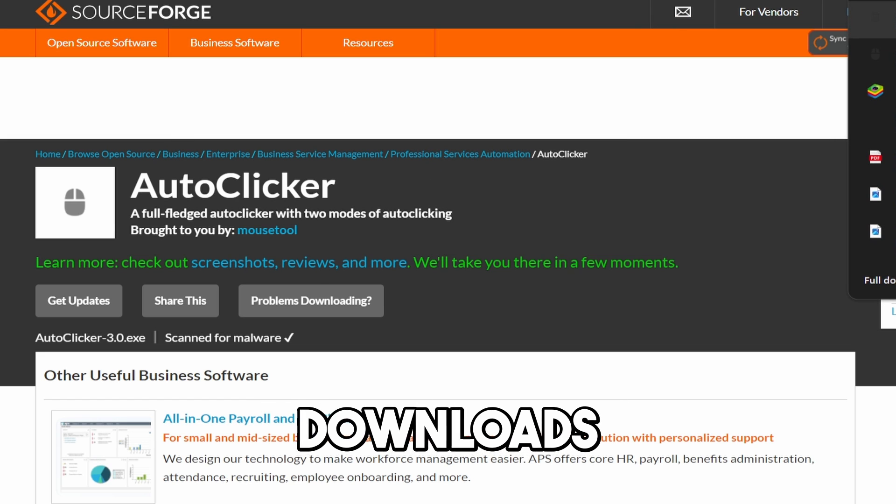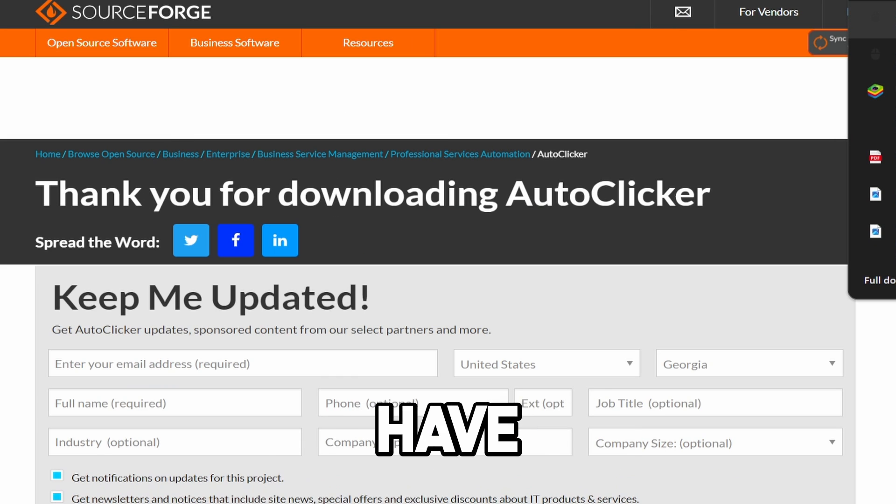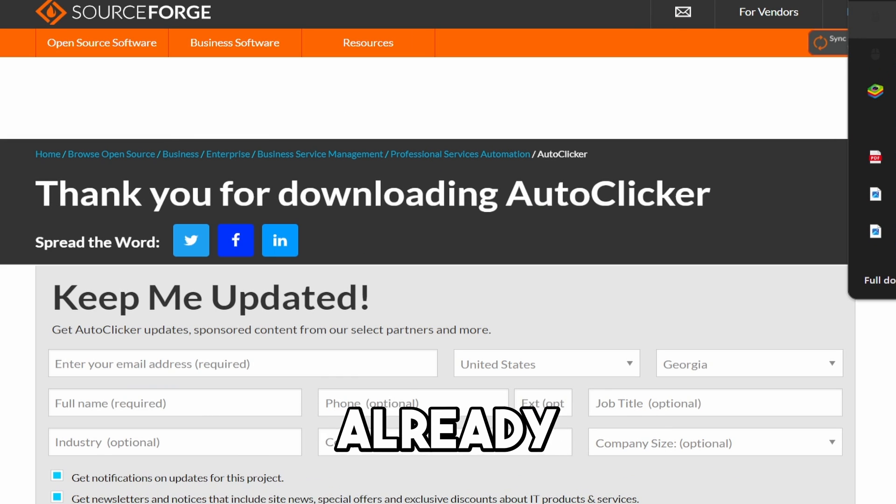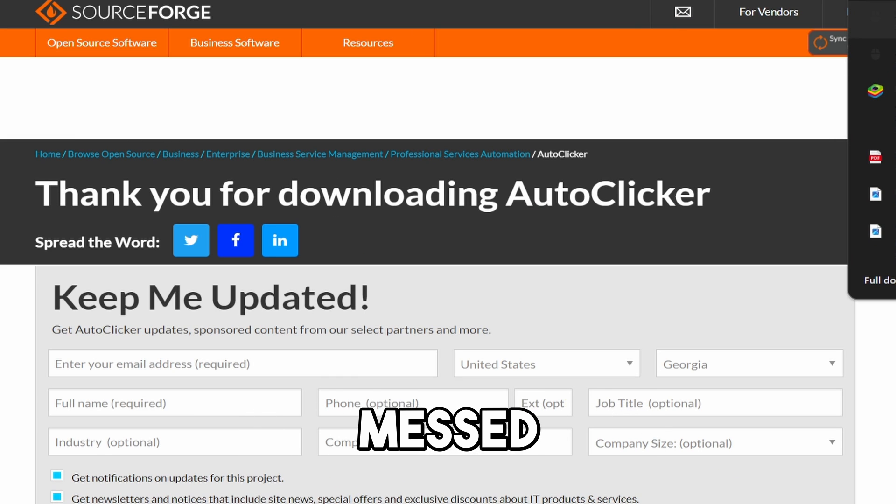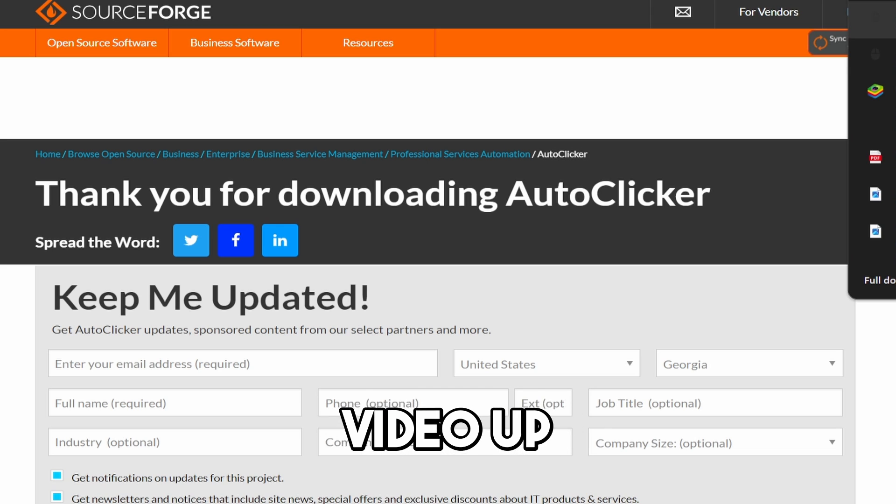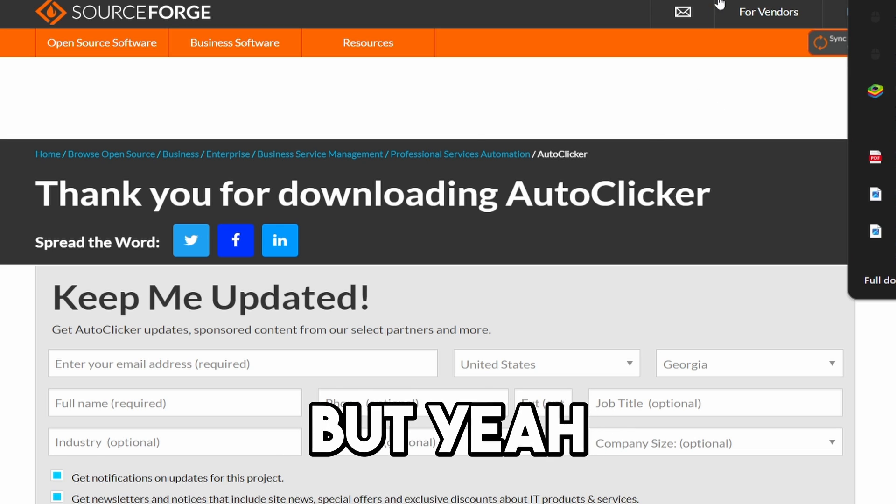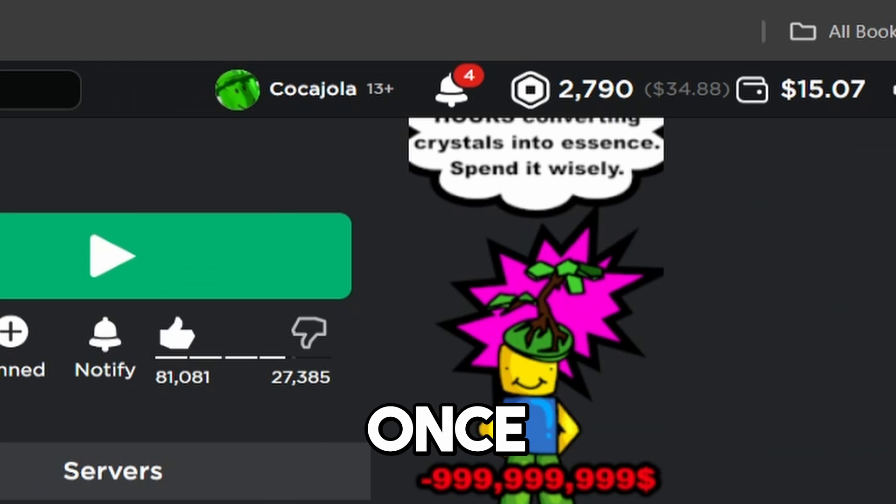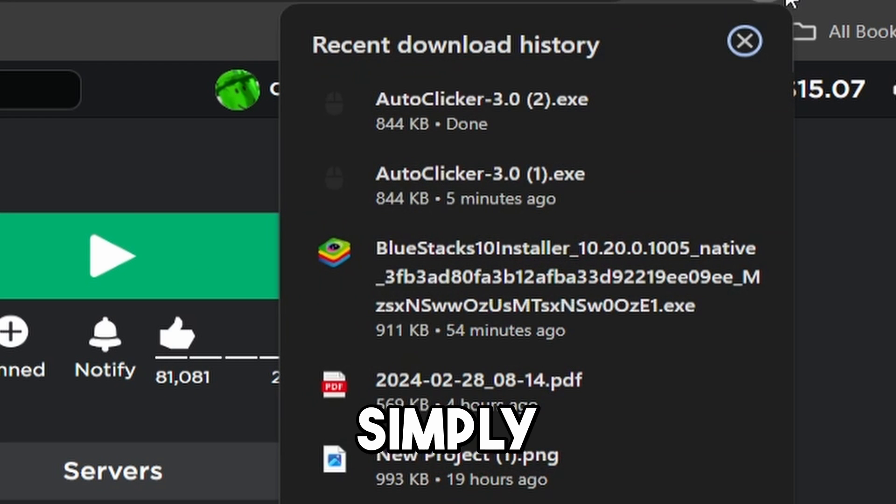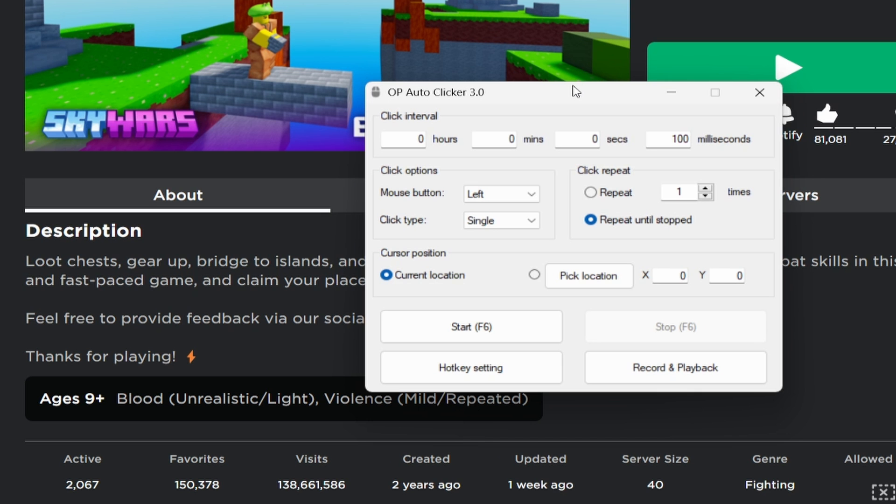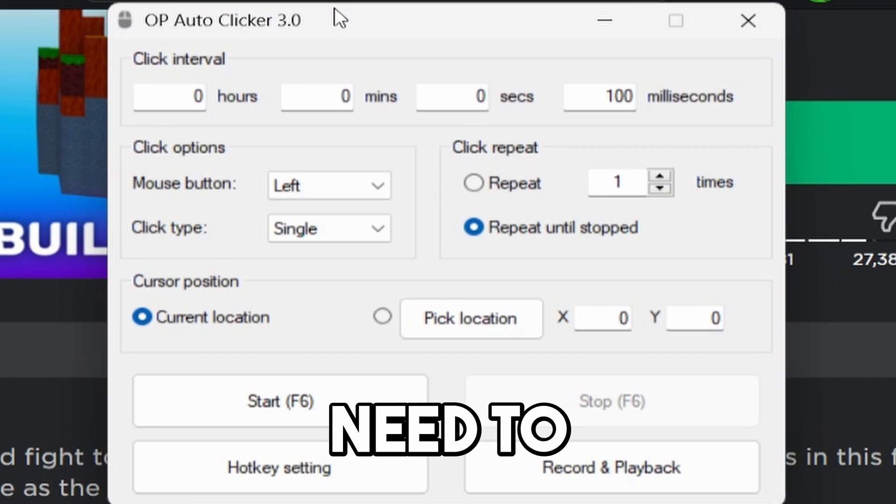And as you guys can see, it's in my downloads. I actually have downloaded this twice already because I accidentally messed the last video up that I was recording. Anyways, once it's downloaded, you can simply open it up. And as you guys can see, it opens up.